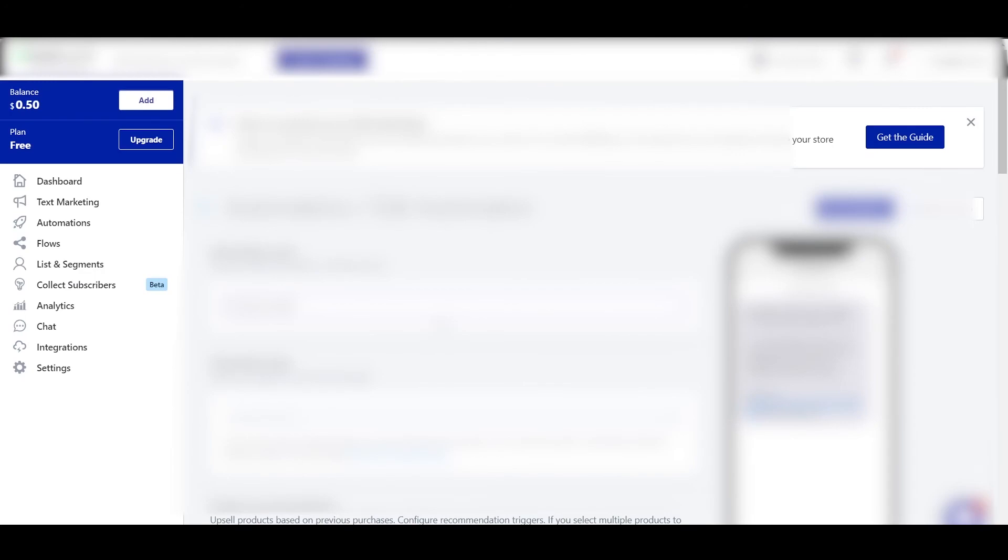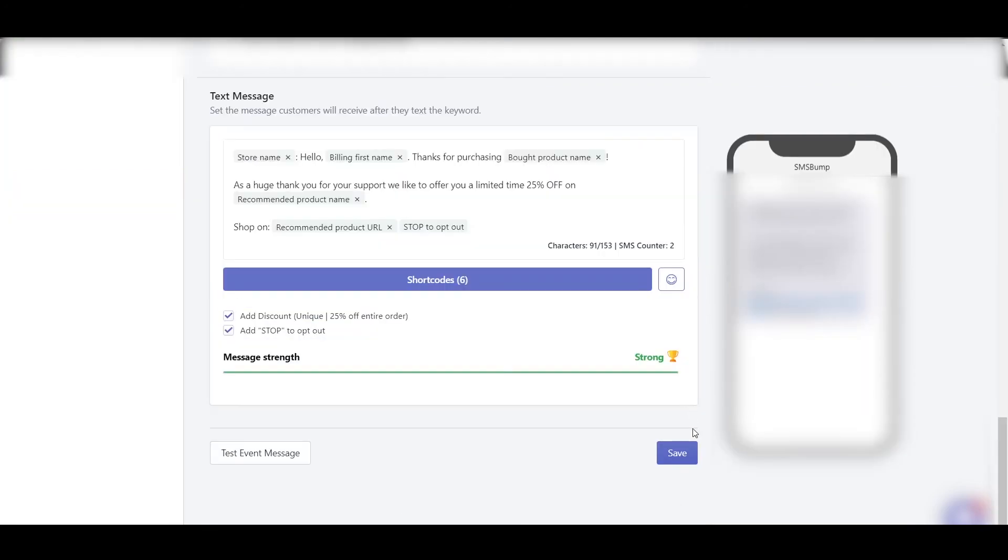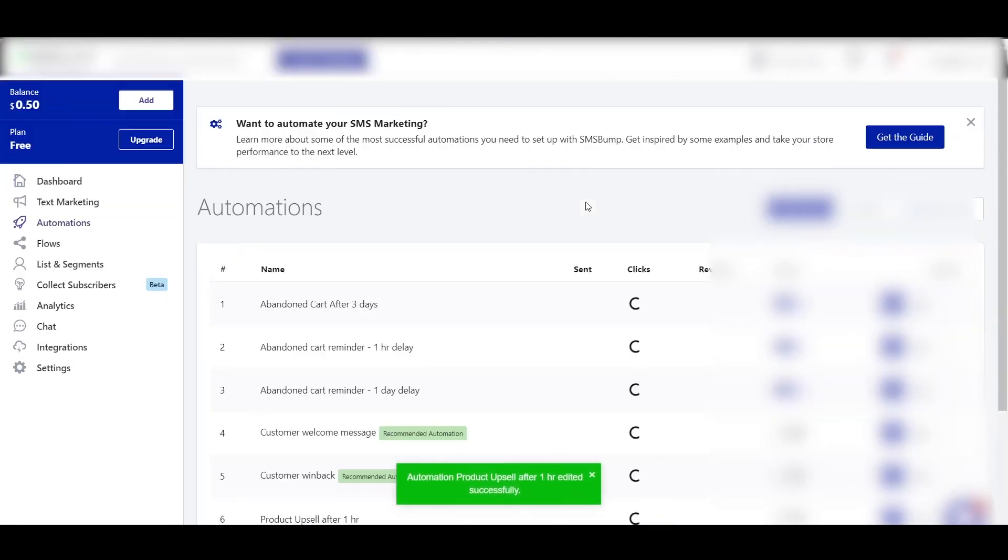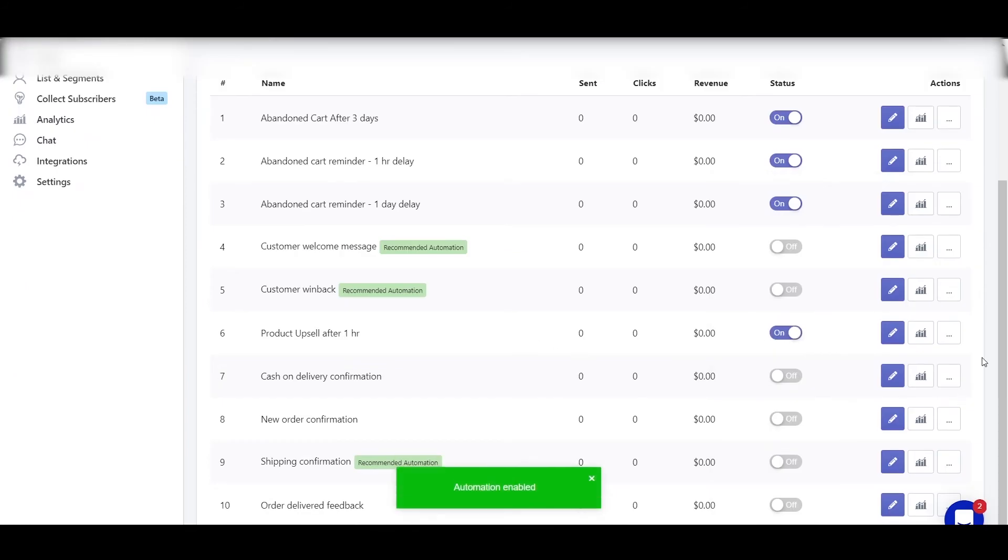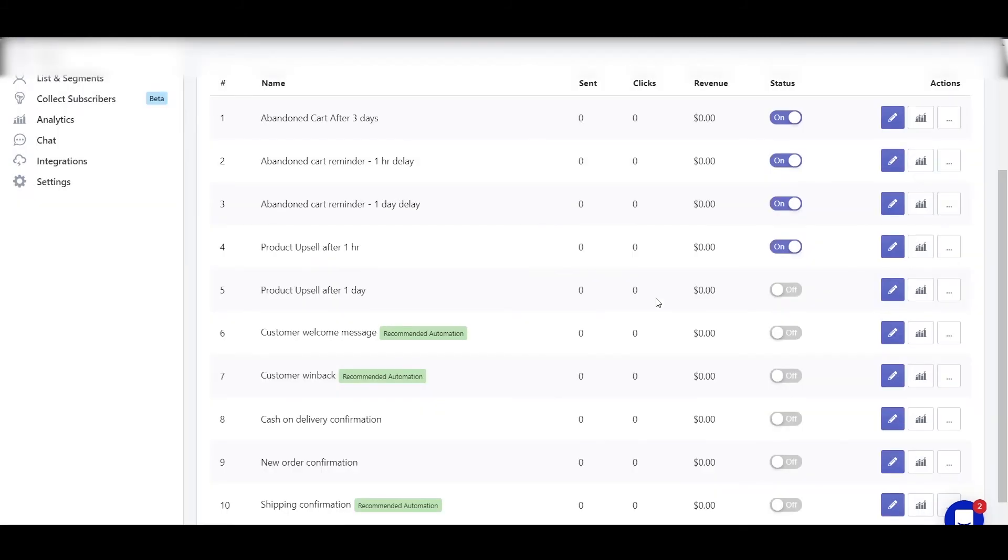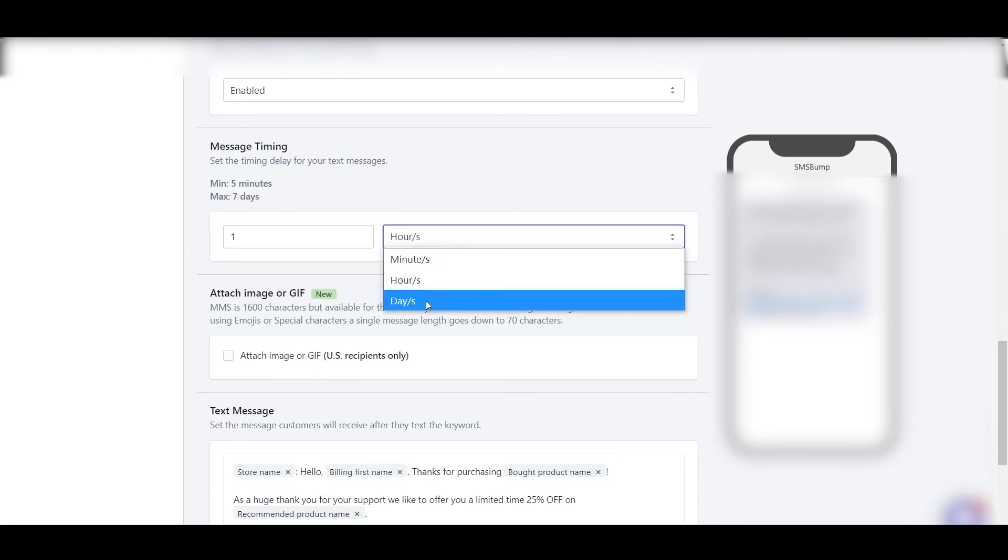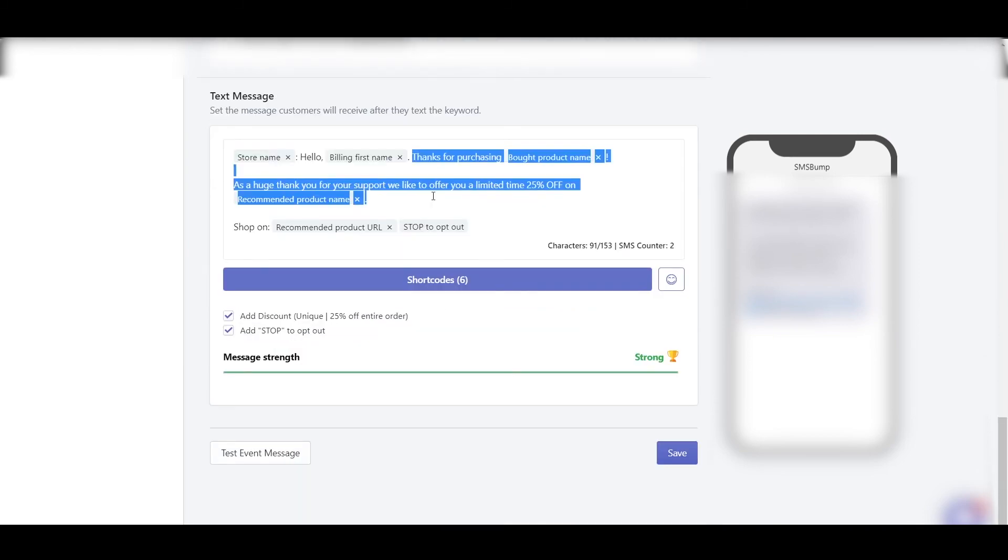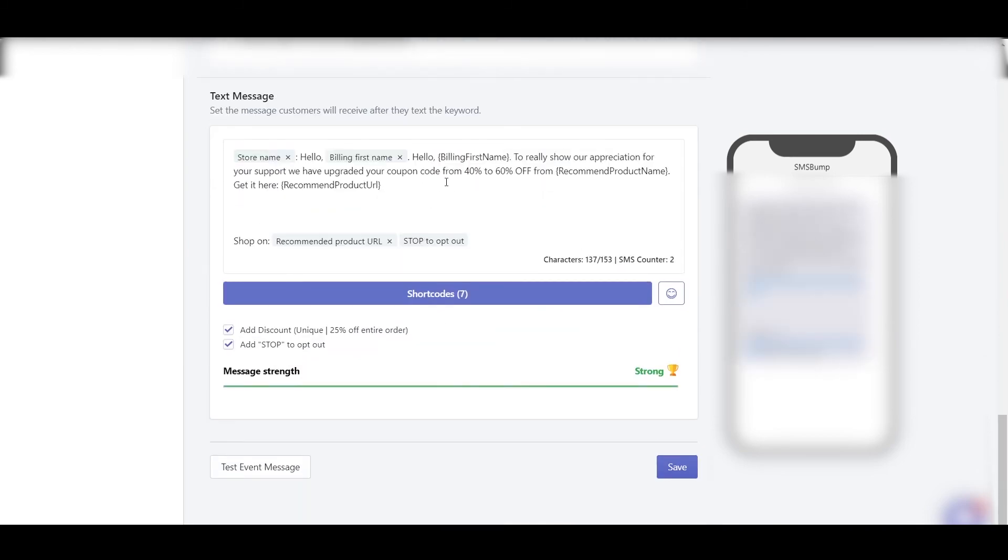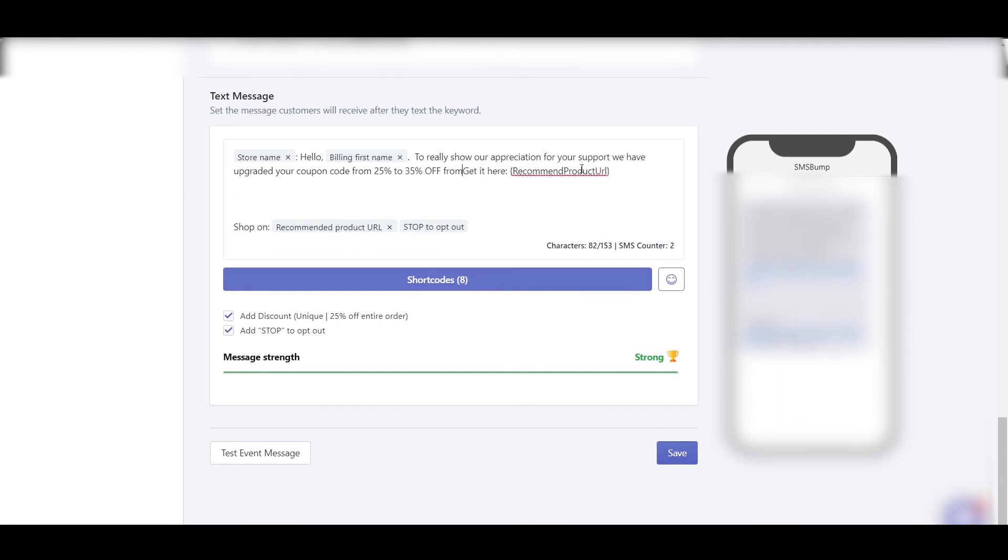Then clone it. Product upsell after one day. So edit it. The delay should be enabled, one hour. It's now one day. Okay. Here: "To really show our appreciation for your support, we have upgraded our coupon code from"—the earlier was 25% off—"to 35% off. Get it here." 35%, and save. Now switch this on.